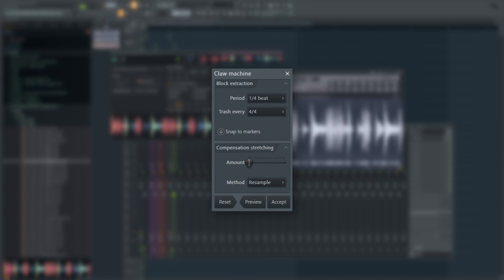Now we have a couple of settings here, but before we do anything with that, I'm going to quickly explain what exactly this does.